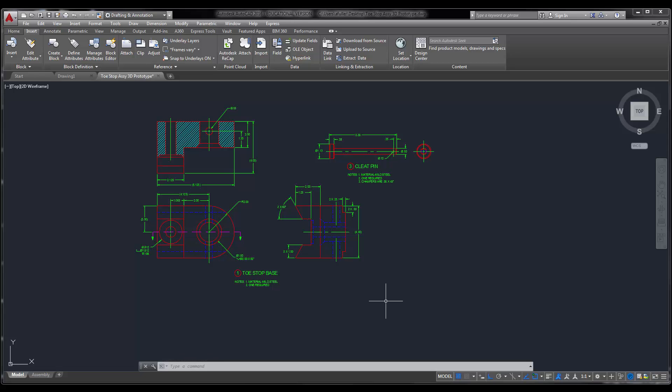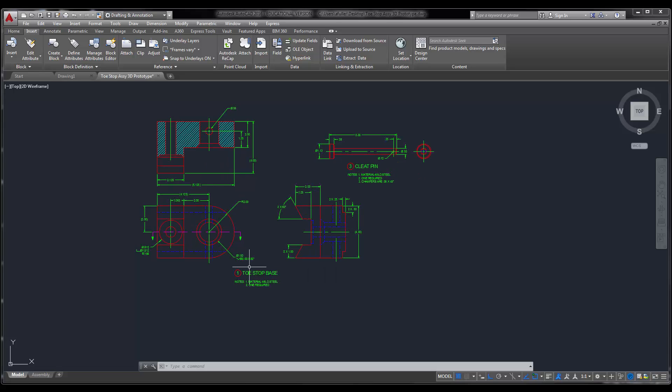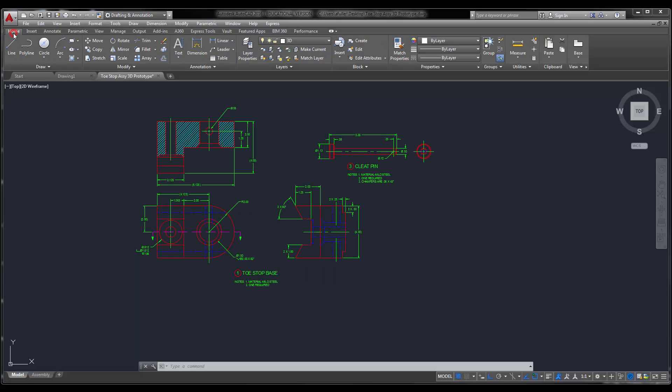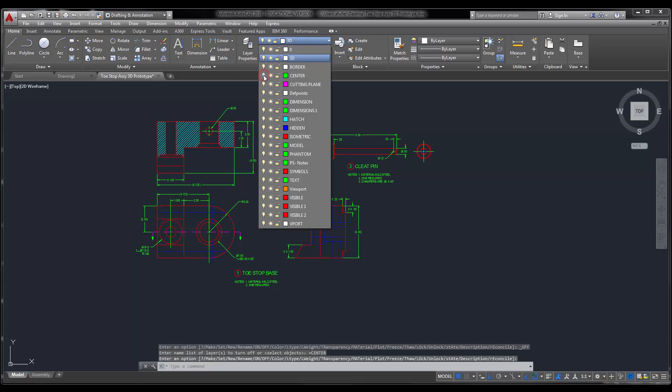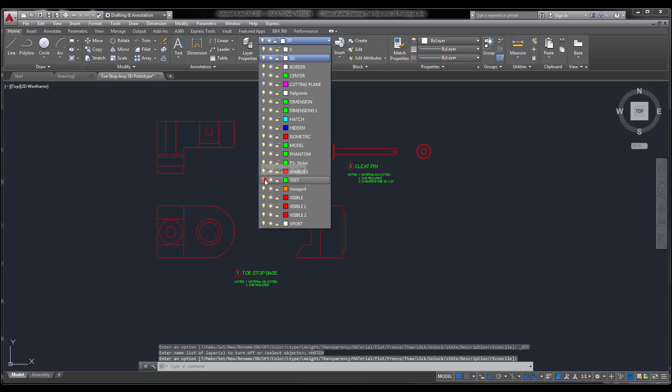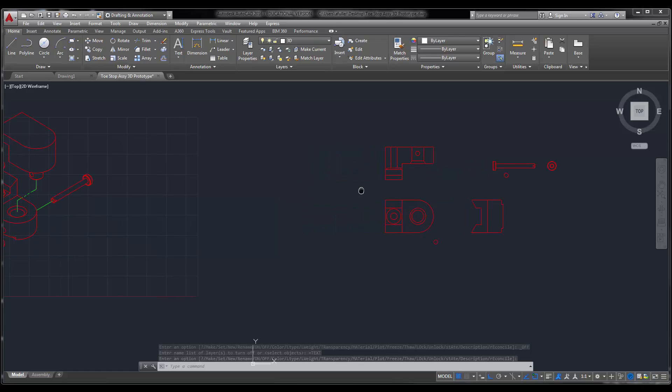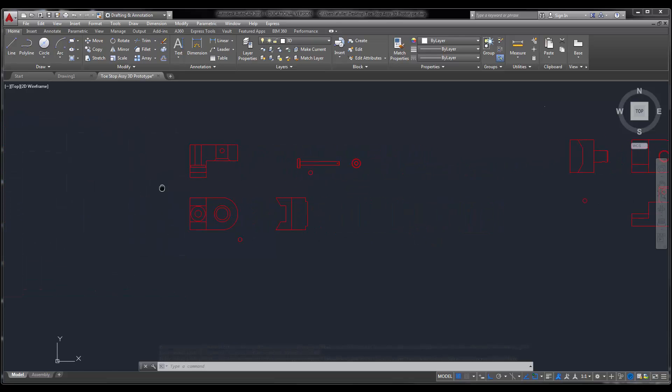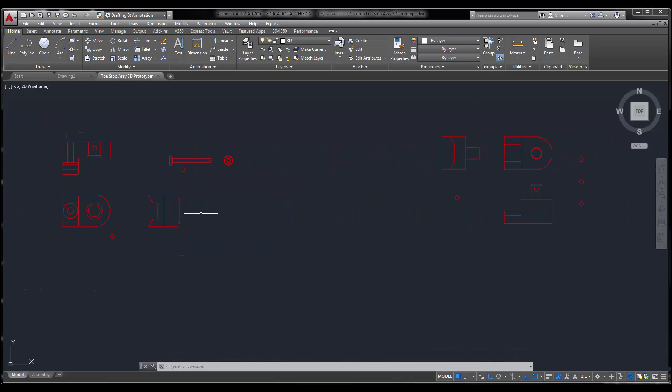Now that I've done this, we're going to put ourselves into the 3D mode, and I'm going to turn off the layers that I don't need. So I'm going to come in here. I don't need my center line layer, I don't need my cutting plane, I don't need my dimensions, I don't need my hidden lines, and I don't need my hatch or my text. So I'm just going to get my visible line showing here. Now that I've got this, I've got my base here, I've got the cleat pin here, and I've got the cleat right over here.